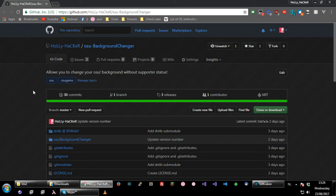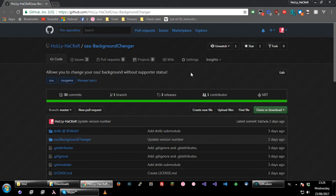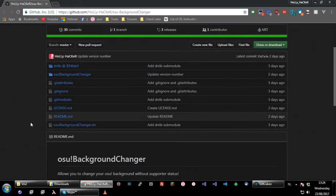It does this by modifying osu!seasonal.dll, which I will show you in a bit. I also have another program I made a while ago which was called osInGameBackgroundChanger, which changes all beatmap backgrounds to a static image. So you can look for that in my GitHub.